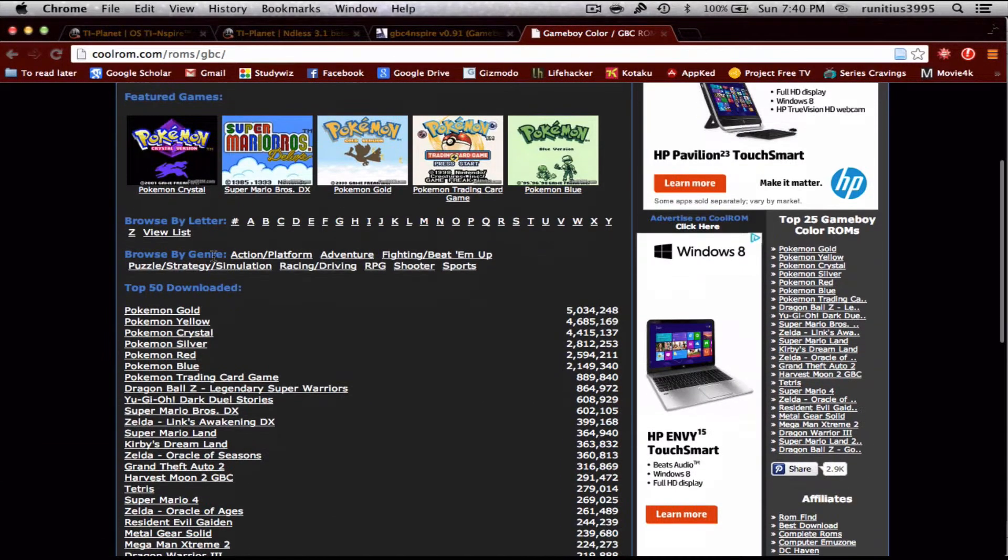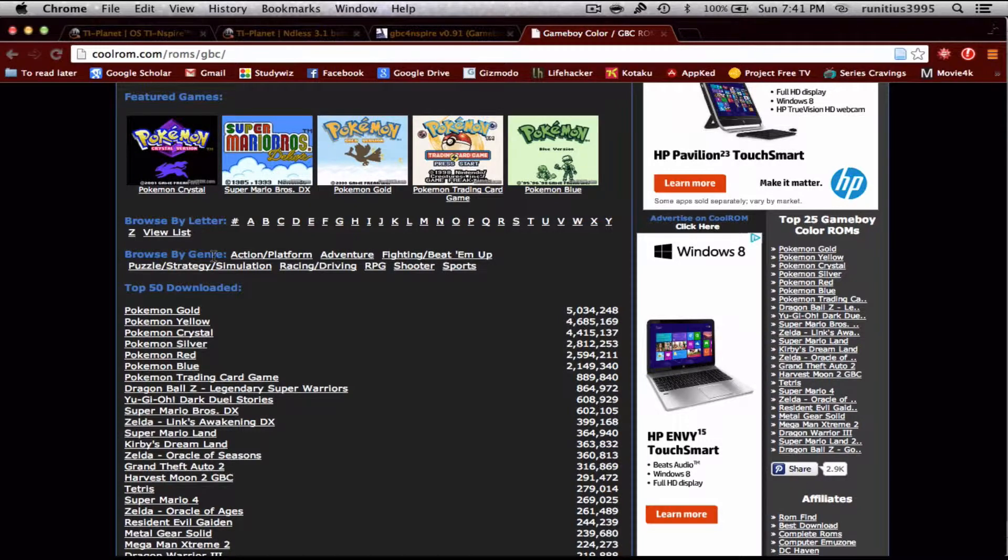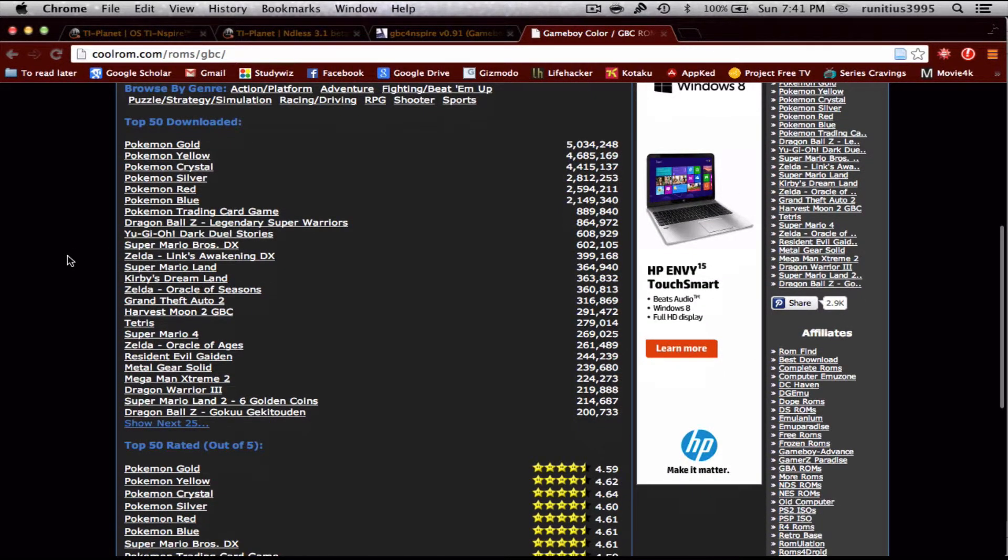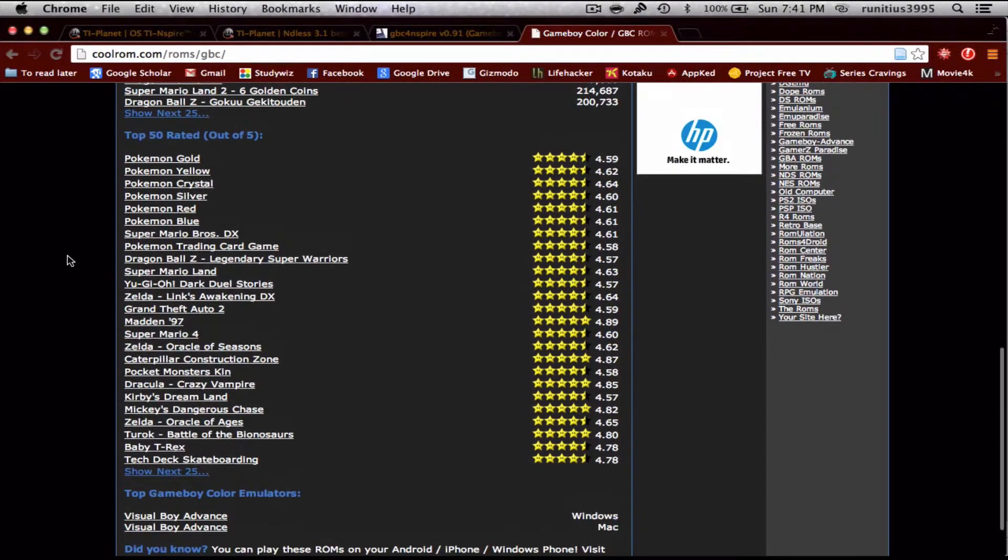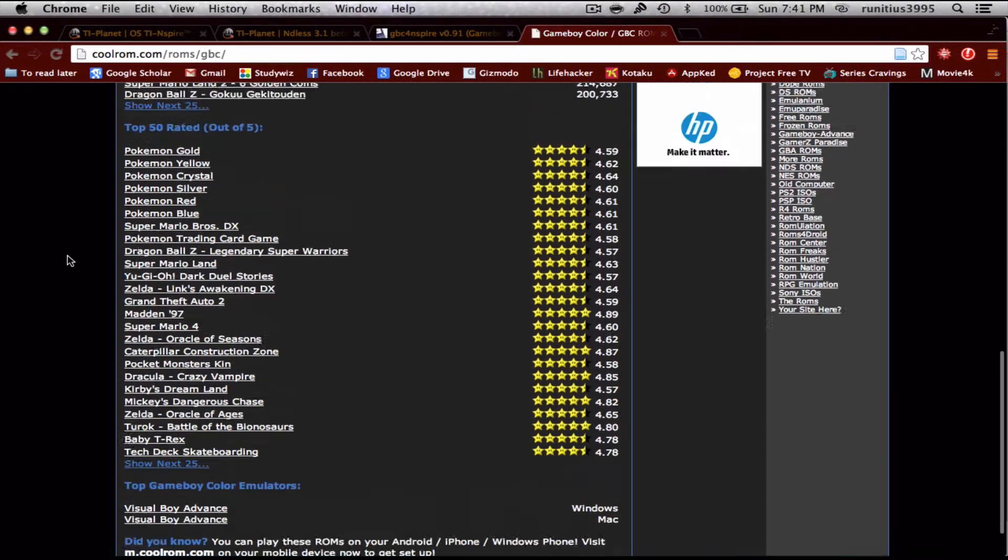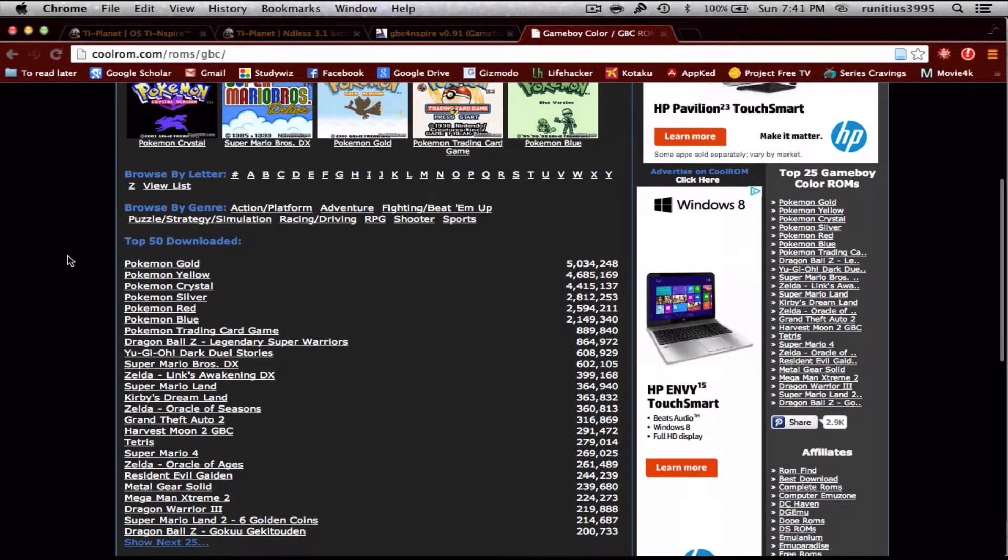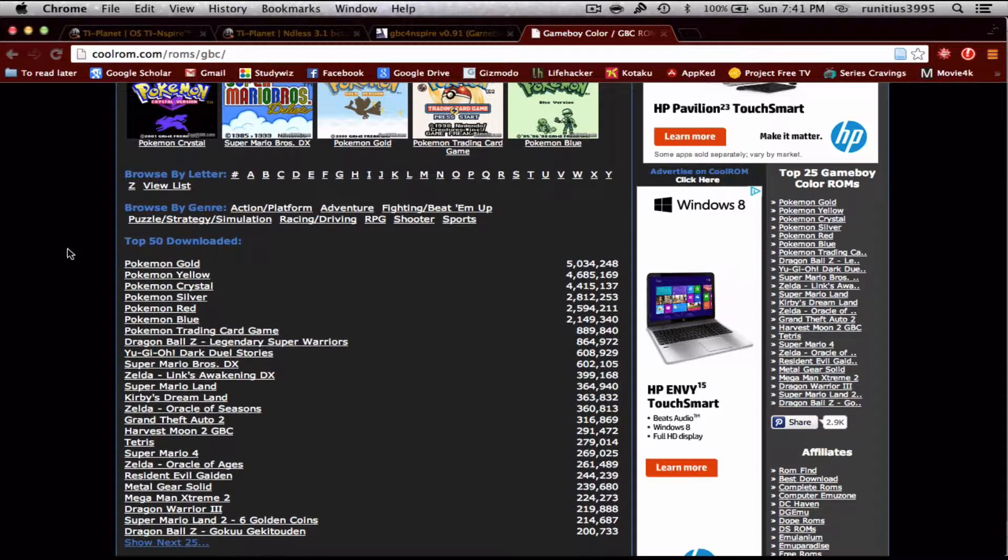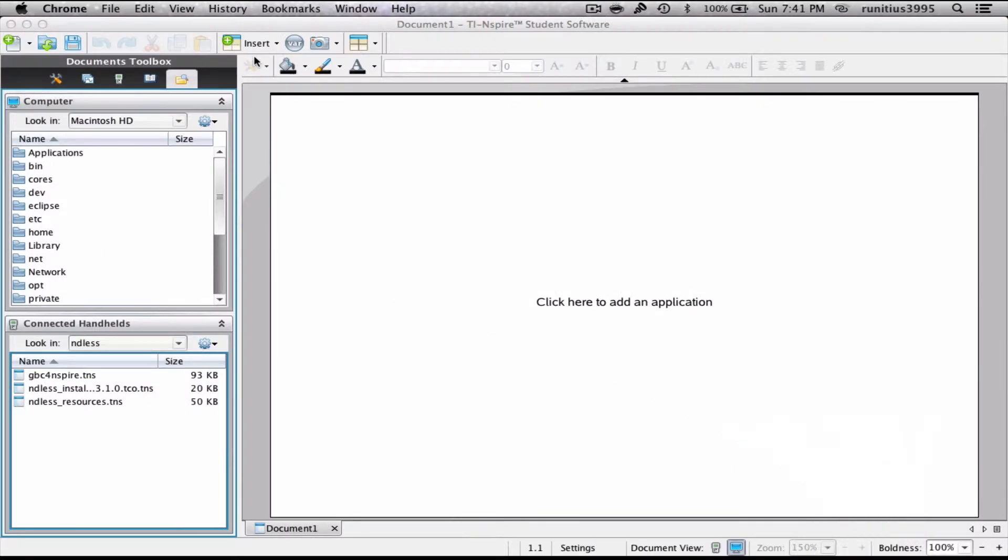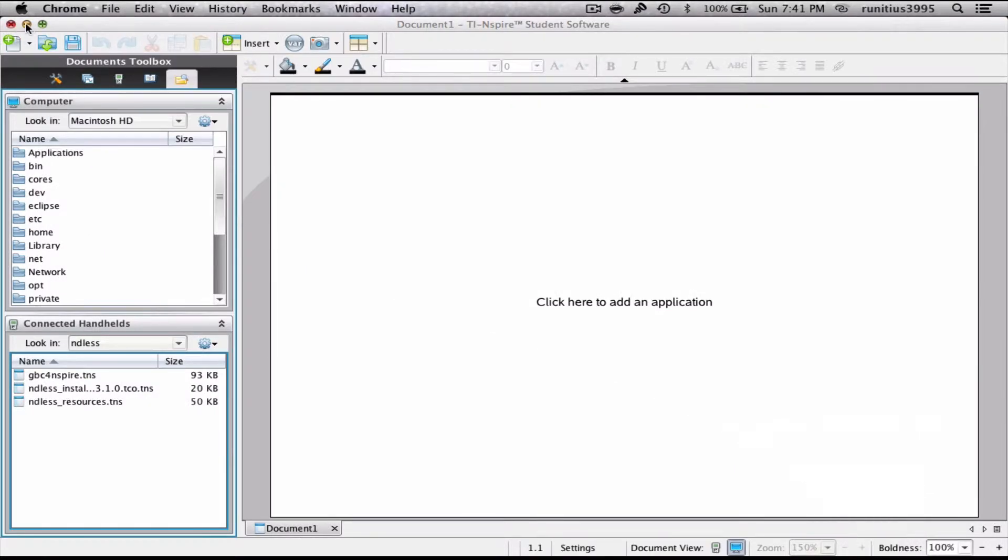Just before I get on to the actual calculator bit, I'll be posting the link of this website, I'll be posting this link. So you have a variety of games to choose from, but regardless of which game you choose, this following step will be used for all of them.